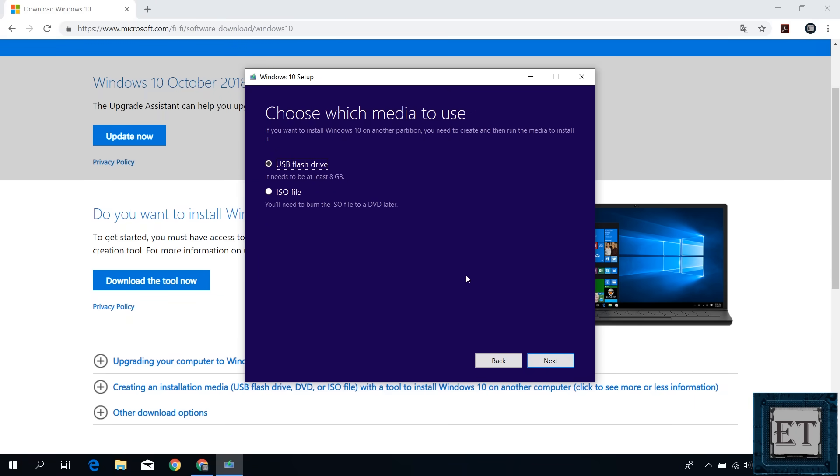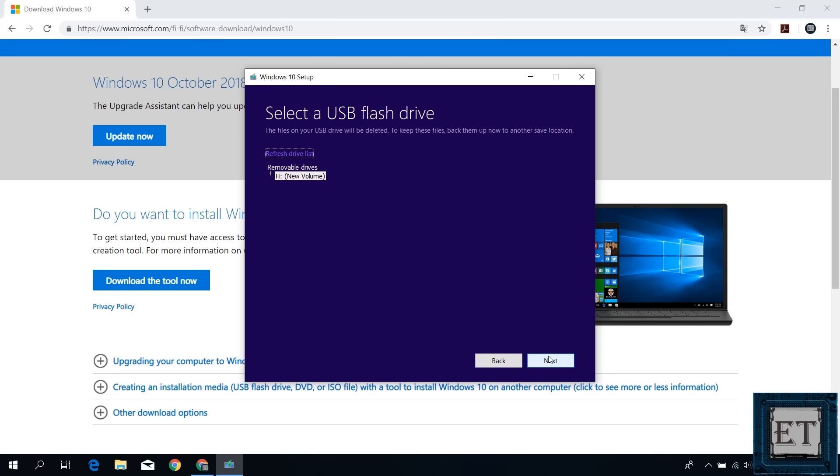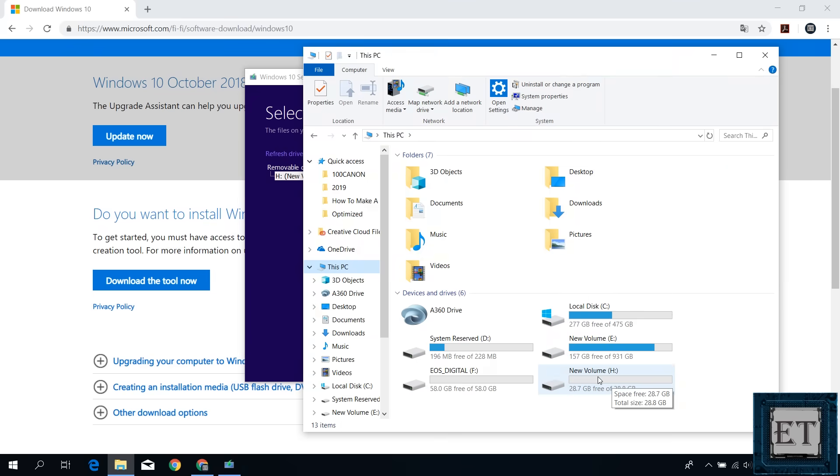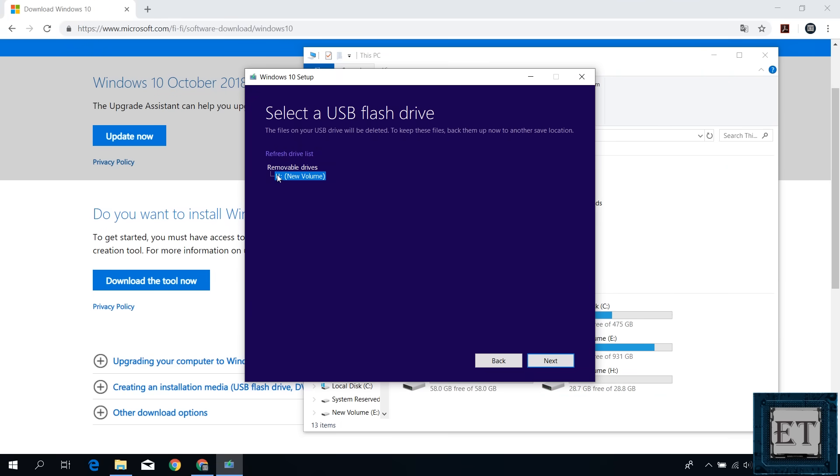On this page, it gives me the option of either using a USB flash drive or creating an ISO file which will later be burned to a DVD. So I will leave it as USB flash drive and hit next. Then, select the USB flash drive you want to use. You can easily go back to your computer folder to confirm the volume label of the USB drive to ensure you select the right drive. Then, hit next to start the download and media creation process.